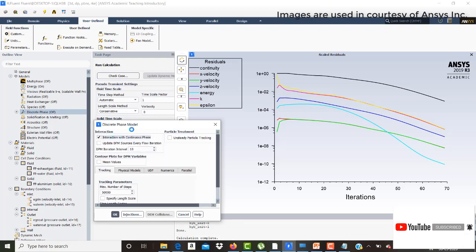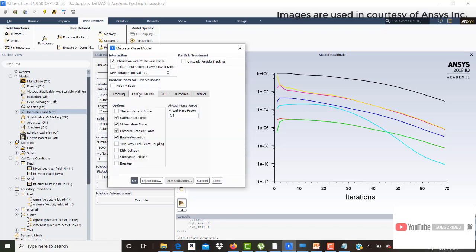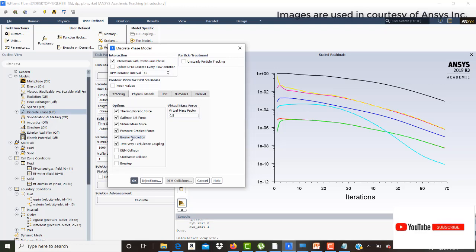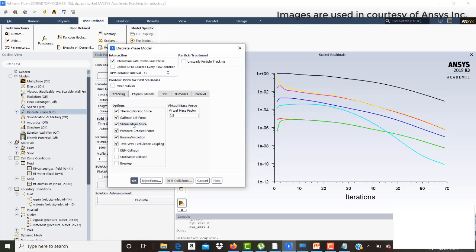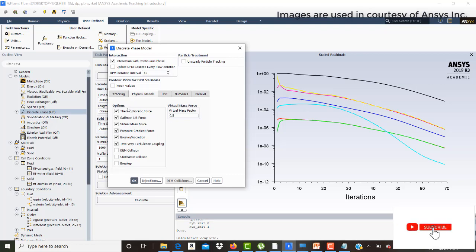Click on 'interaction with continuous phase' to enable two-way interaction. In the physical models, activate: thermophoretic force, virtual mass force, pressure gradient force, erosion and accretion, and two-way turbulence coupling. The virtual mass force applies when one particle or phase has a large acceleration relative to another. The pressure gradient force is the force on a particle due to the pressure gradient in the continuous phase. Once all desired models are ticked, click OK.